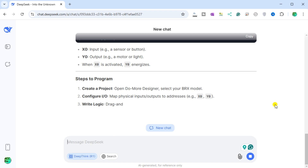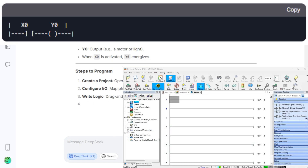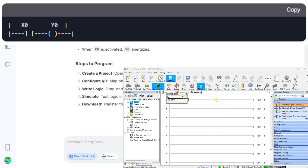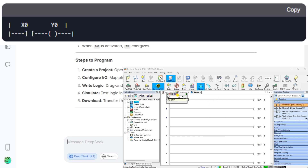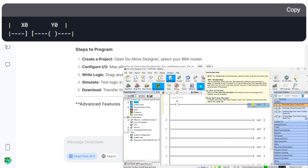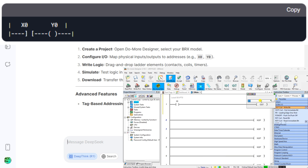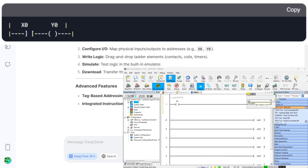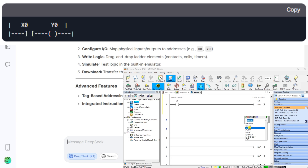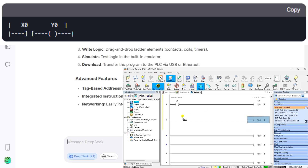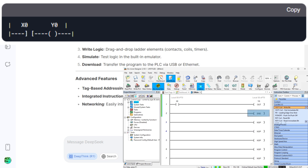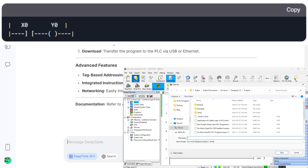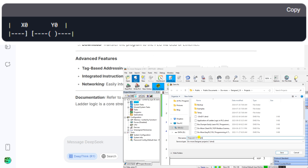Simple example — turn on an output with an input. Ladder rung: X0 (input, e.g. a sensor or button) drives Y0 (output, e.g. a motor or light). When X0 is activated, Y0 energizes. Steps to program: Create a project, open DoMore Designer, select your BRX model, configure I/O by mapping physical inputs/outputs to addresses like X0 and Y0, write logic by dragging and dropping ladder elements — contacts, coils, timers — then simulate using the built-in emulator, and download to the PLC via USB or Ethernet.